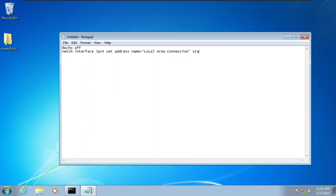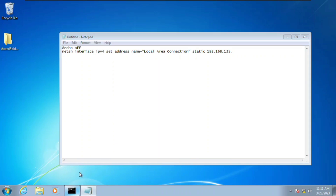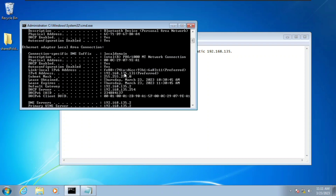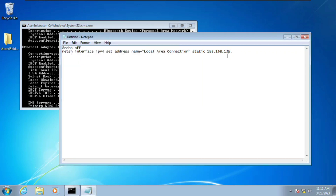Next we're going to type 'static' and then the IP address we want to change to. We're changing it to 192.168.135 — let's check the IP address once more. The current one is ending in 131, so we're going to change this to 128 or 127.